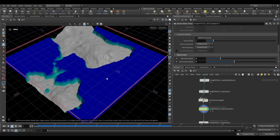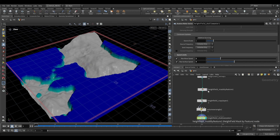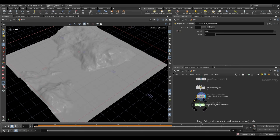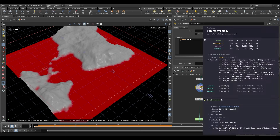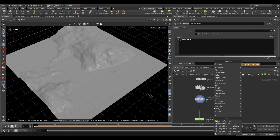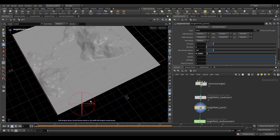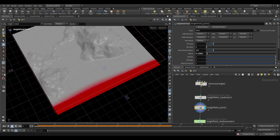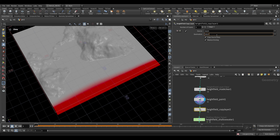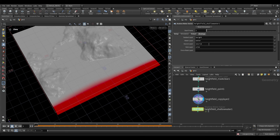When we source fluid, it adds fluid to our simulation. After our Copy Layer we clear the mask so we only have our water layer saved, then create a new mask using Height Field Paint — painting in an area for sourcing. Then we use another Copy Layer, going from mask to 'source'. We know that name is correct because in the Shallow Water solver's Bindings tab, the source layer is named 'source'.